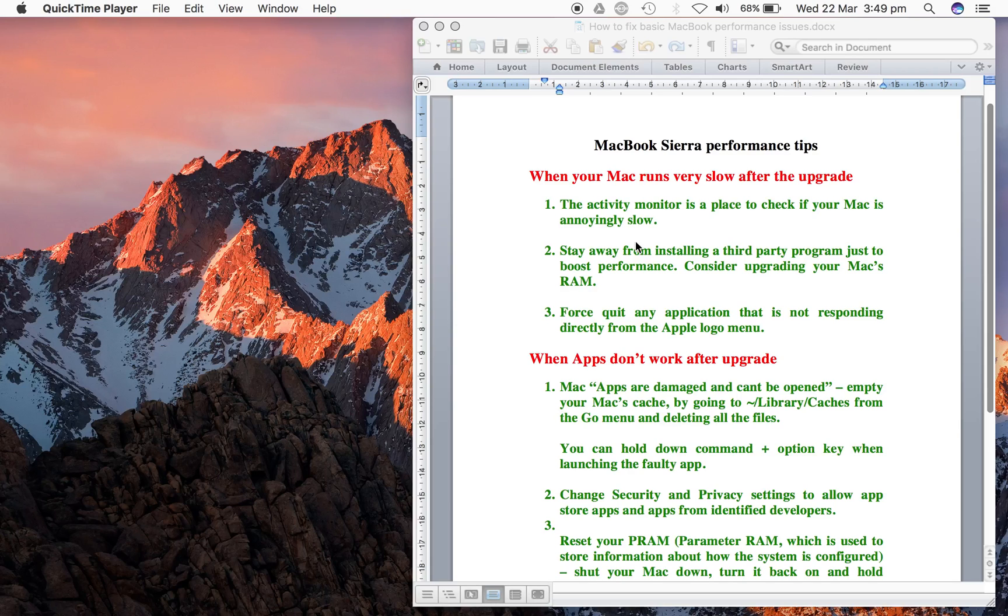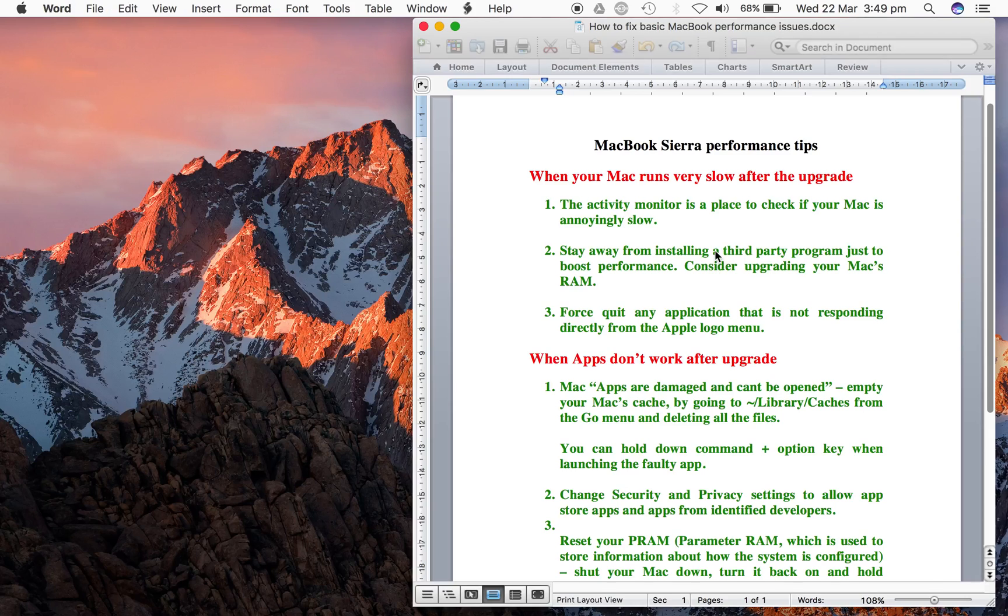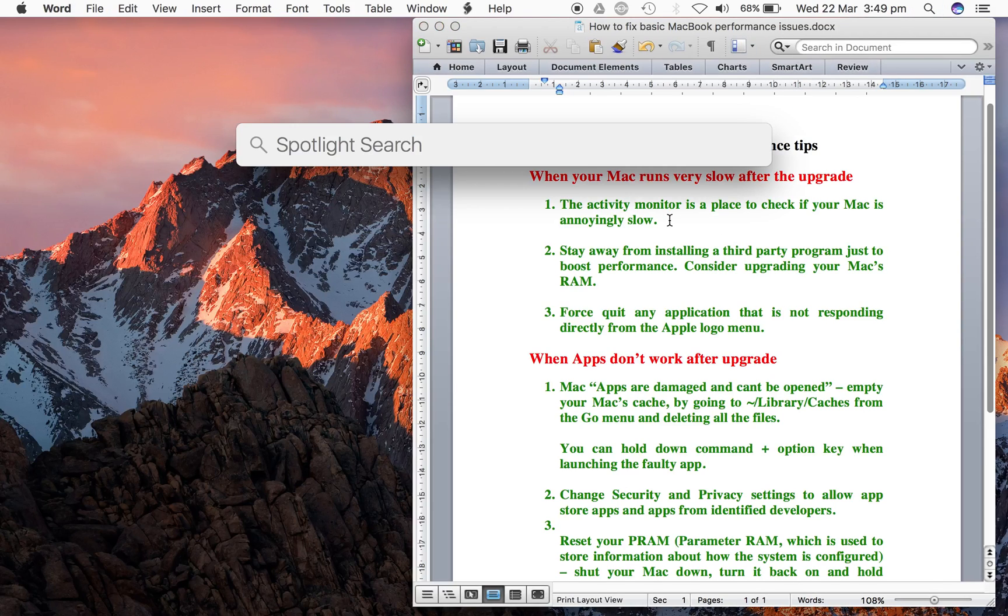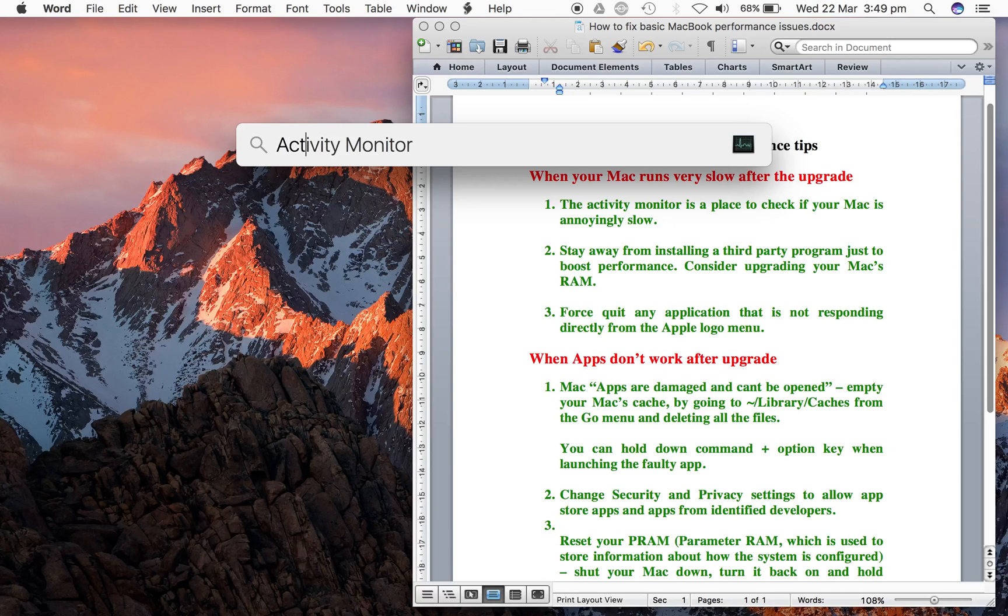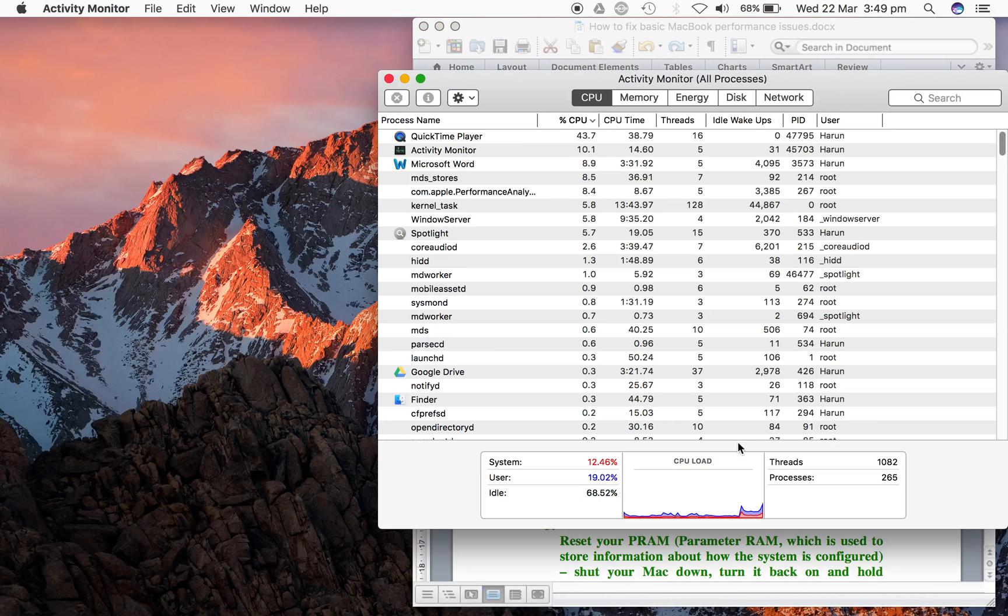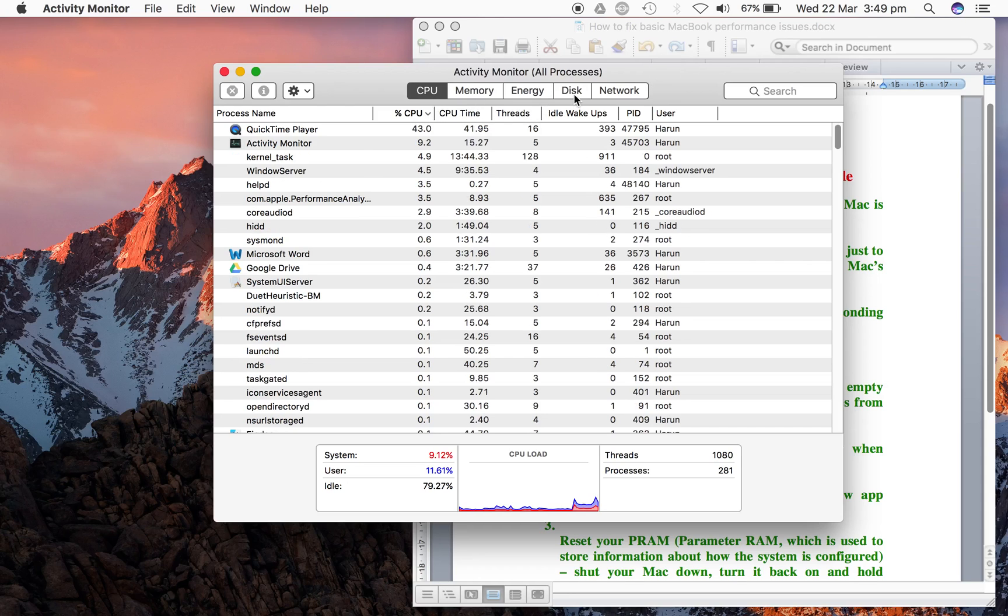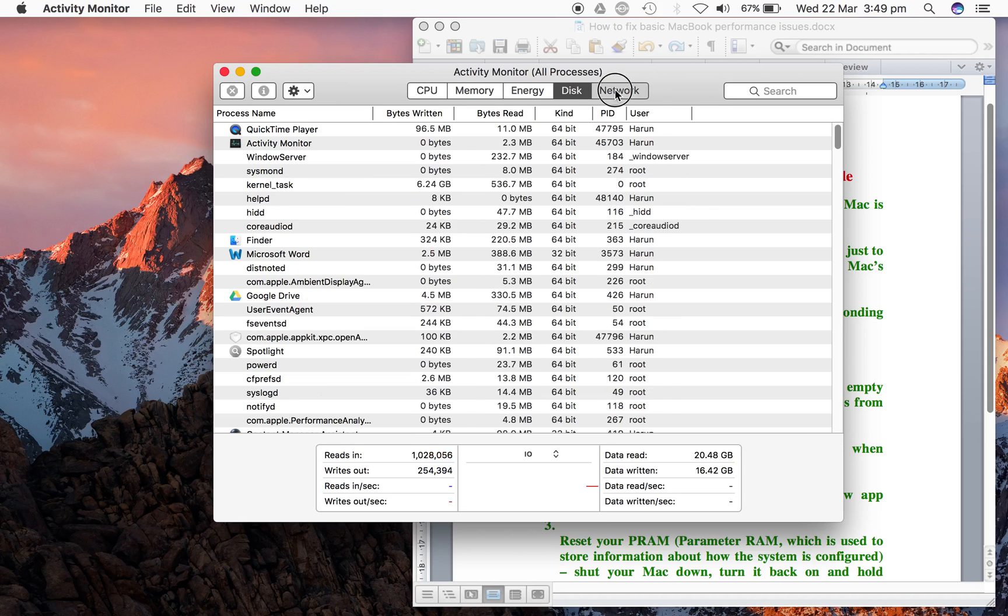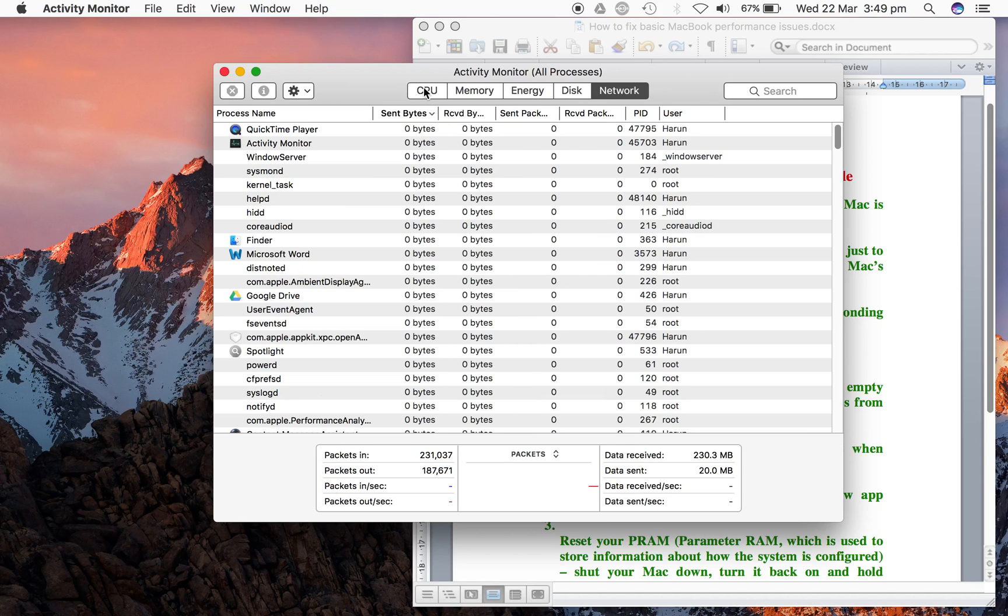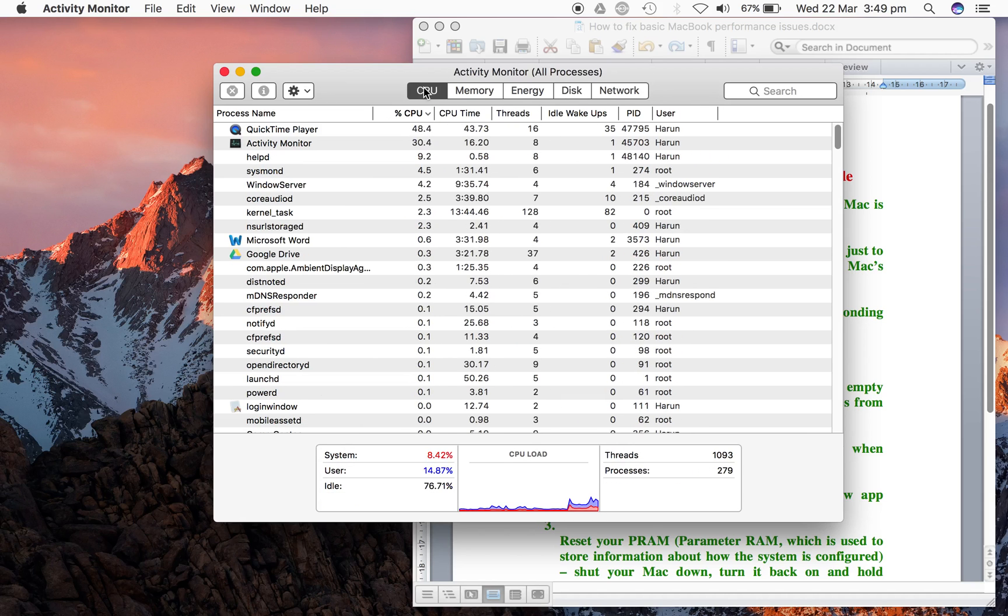You can do that by going to the Spotlight search and searching for Activity Monitor. Here you can see your CPU, your memory, energy, disk, and network - just like your Task Manager in Windows if you're from a Windows background.